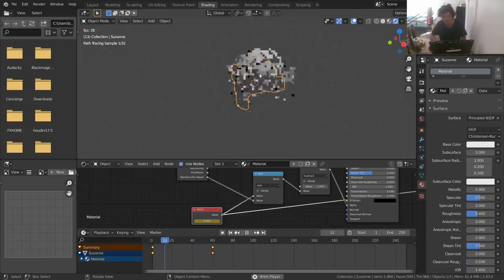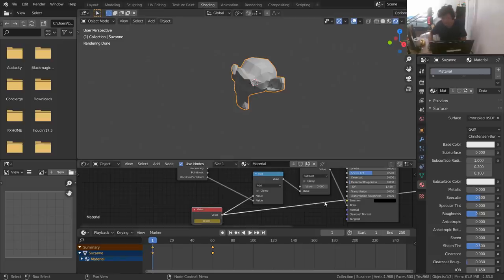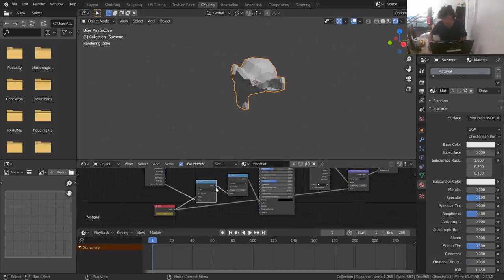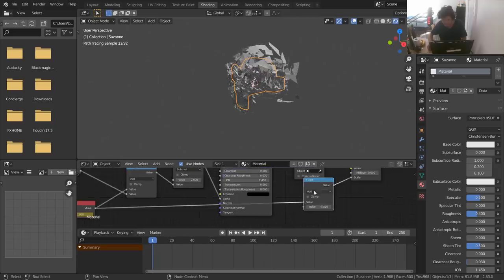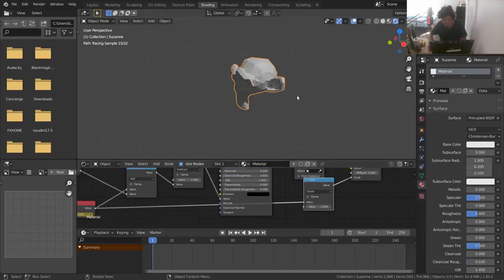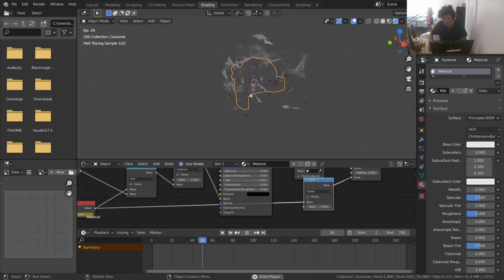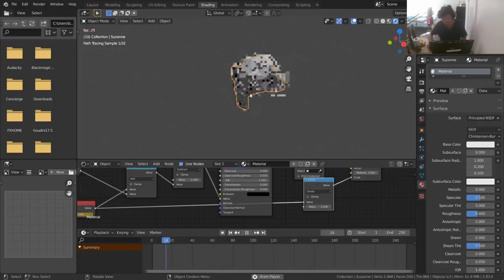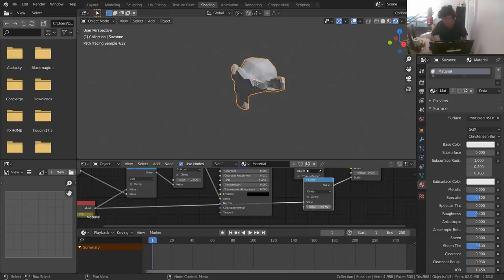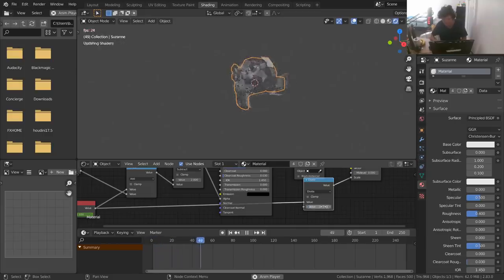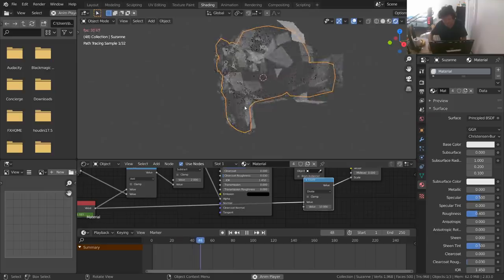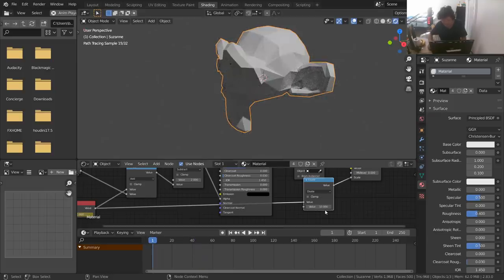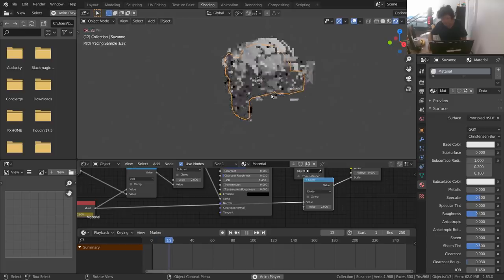If you want that full transparency range but the explosion is going too far, easy fix: add another Math node to the vector displacement chain and divide by two — everything's now twice as slow. If we divide by 10 you get barely any motion but the fading still happens. That's a cool effect in its own right. I'll keep it at two.